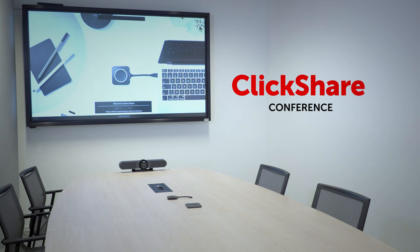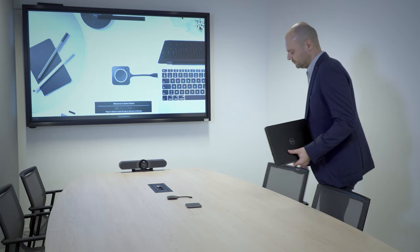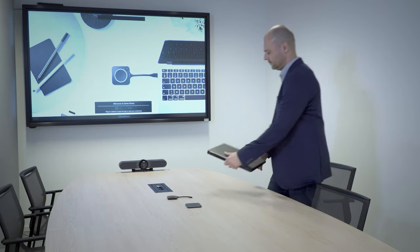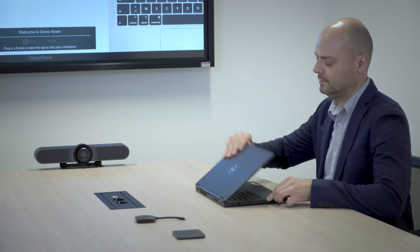Meet ClickShare Conference, a revolutionary workplace experience that will change remote meetings forever.